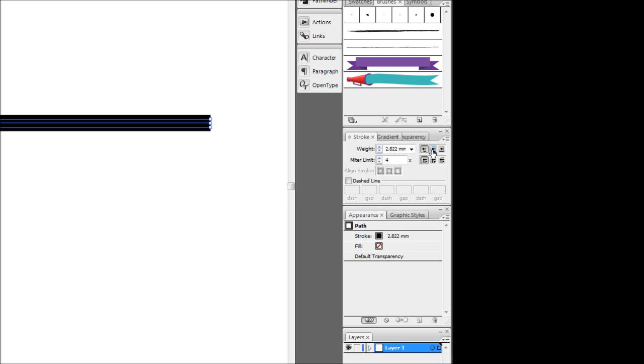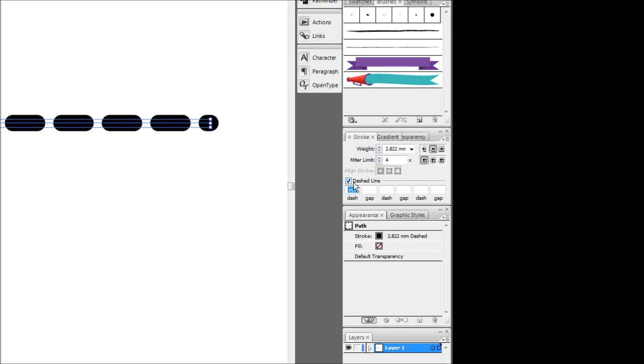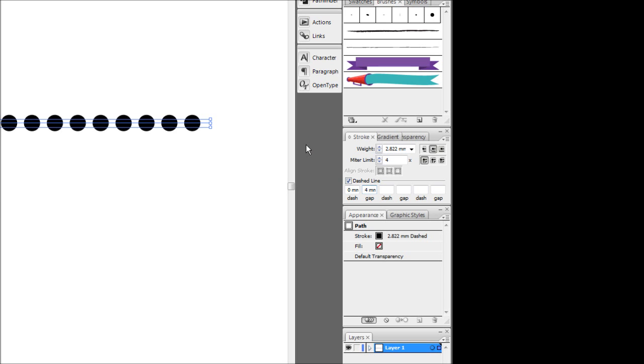And first off we want to choose the rounded end option. That's pretty much the main controller of the dotted line effect. And then we want to tick our dashed line and just hit in a 0mm or pixels, whatever, for the dash. And in the gap we'll just hit in something like about 4mm. That should work.